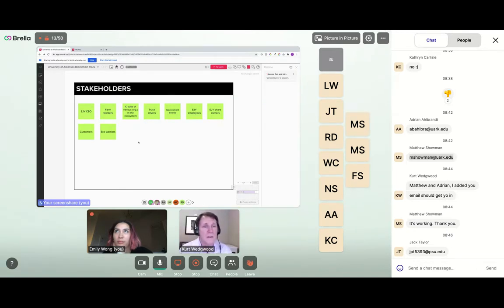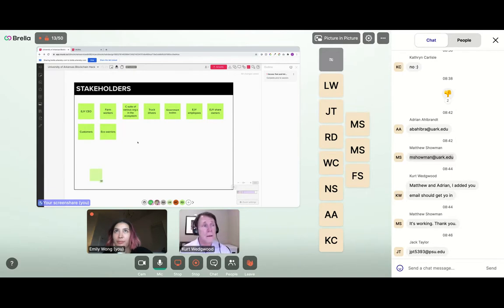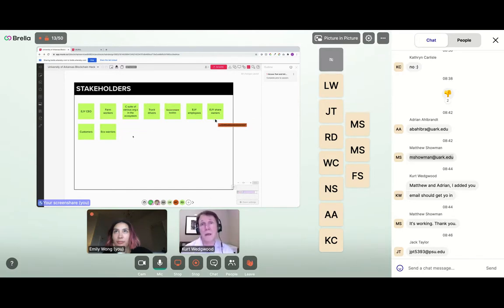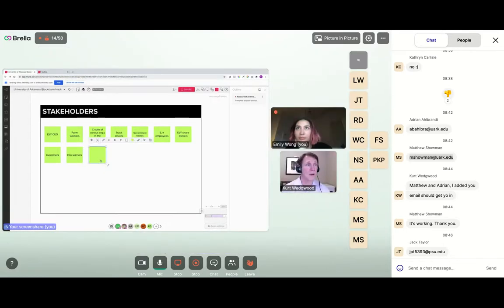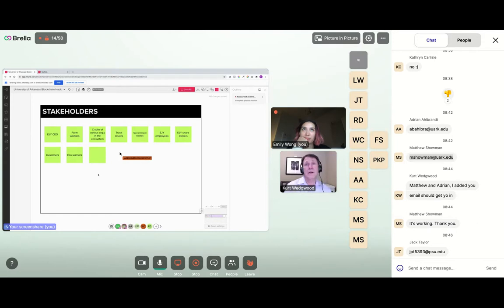Reviewing what we have: an EJai CEO, farm workers maybe producing sustainable cotton, the C-suite of various entities, truck drivers getting product through different stages of the supply chain. There may be government and regulatory bodies looking at tariffs, taxes, whether you're licensed to produce cotton at a certain grade, and making sure all labor laws are being applied. We also have EJai employees, shareholders, and customers.